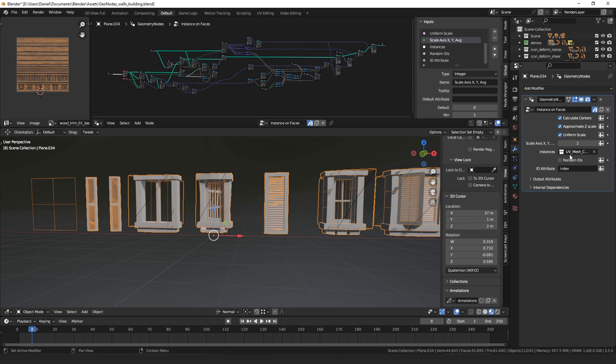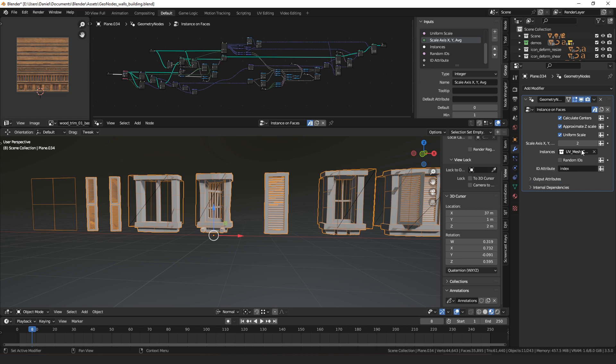Then there's an input for the instances — this is the mesh that's going to be copied on all the faces. I have it as a collection. I might eventually add an option for an object as well, but I mainly wanted it to be able to have a collection of, in this case, example windows, and then you can instance different objects from that collection on different faces. There's also an ID attribute to control which instance is picked for each face.